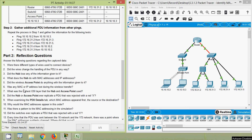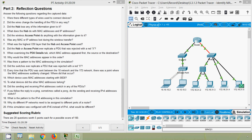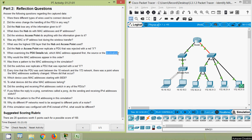Question 6 — was any MAC or IP address lost during the wireless transfer? No, it's not. Question 7 — what was the highest OSI layer that the hub and access point used? Obviously Layer 1. Question 8 — did the hub or access point ever replicate a PDU that was rejected with the red cross? Yes, we have seen that. Question 9 — when examining the PDU details tab, which MAC address appeared first, source or destination? Obviously, it's the destination.